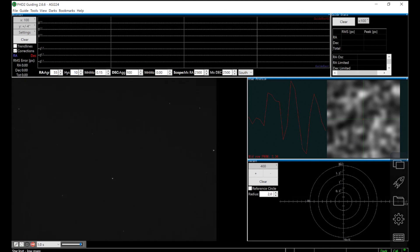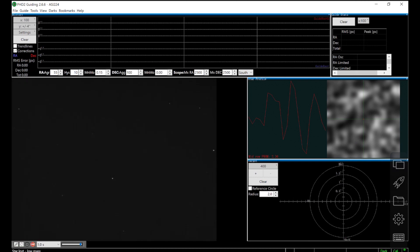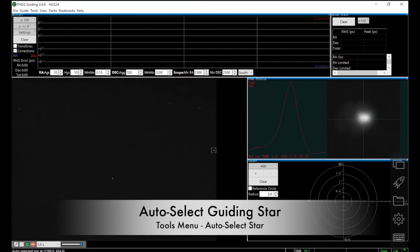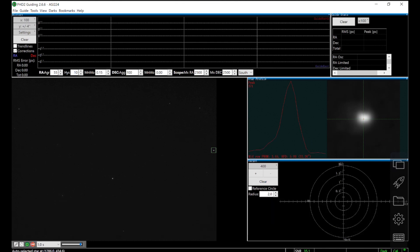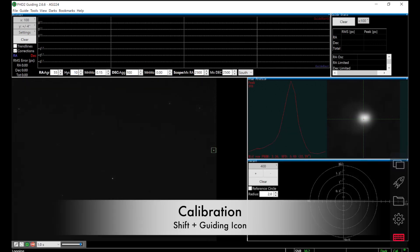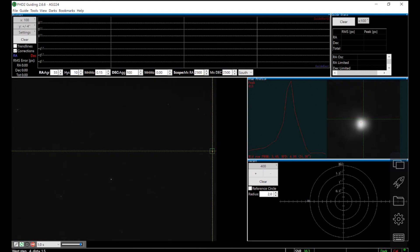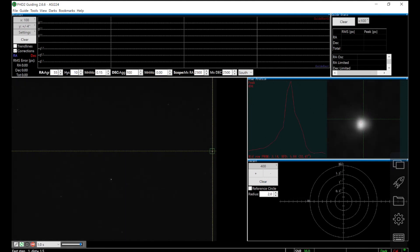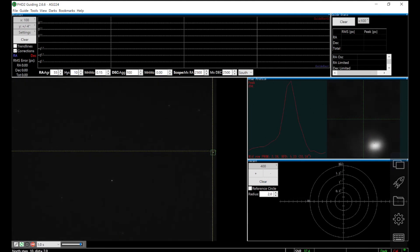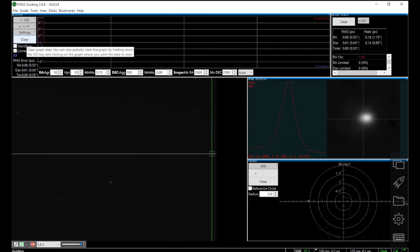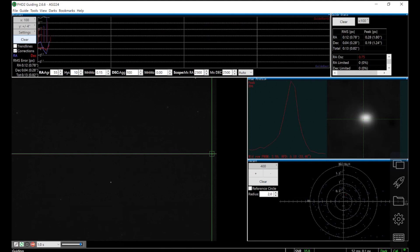Decreasing guiding camera's gain definitely helps to make the star signals more stable, and that's very important for good guiding. Now I'll let PHD do auto-select star. It will select a non-saturated star with highest SNR. Then I should do a calibration by pressing shift key while hitting the green guiding icon. I'll fast-forward the process. This is really just a test to move the mount in all four directions, east, west, north, south, and measure how much the guiding star moves on the camera's sensor. Once calibration is done, the guiding will start right away.